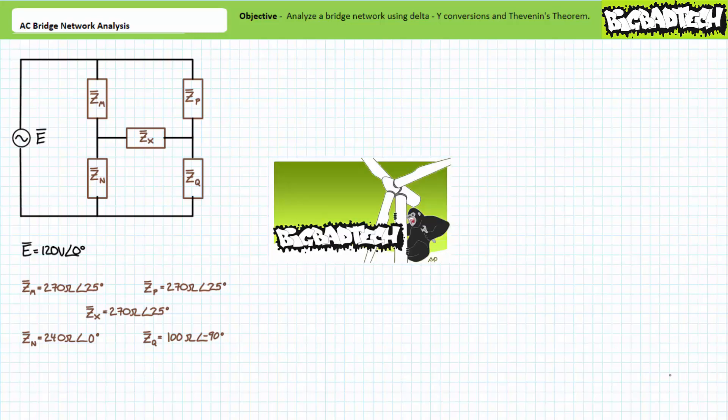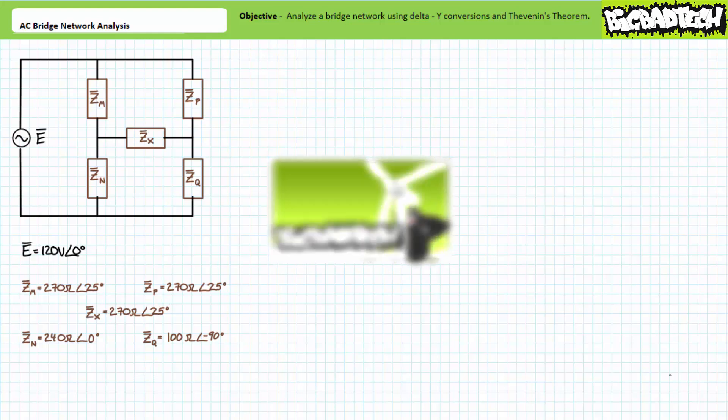This lecture operates under the presumption the viewer has more than a passing familiarity with both delta and Y conversions featuring complex impedances and AC Thevenin's theorem, as illustrated in the lectures available at the Big Bad Tech channel. If you haven't watched these lectures yet or only dimly recall their contents, please take the time to do so now.